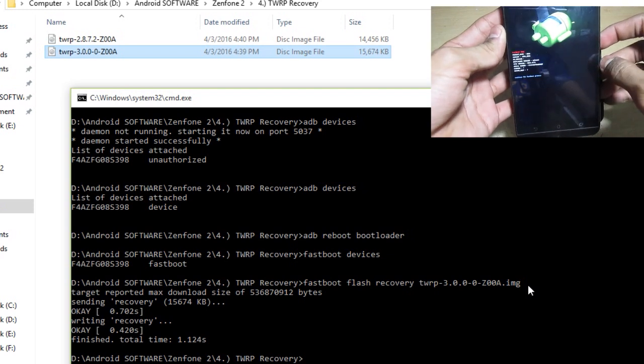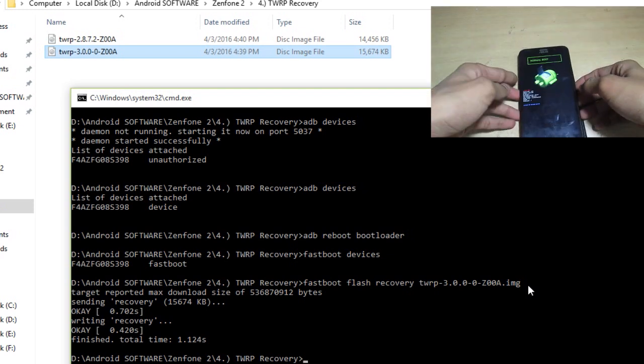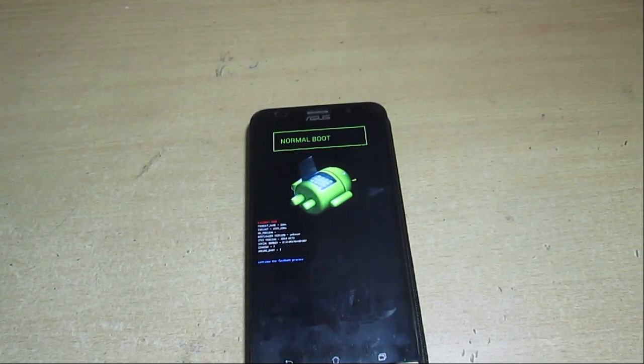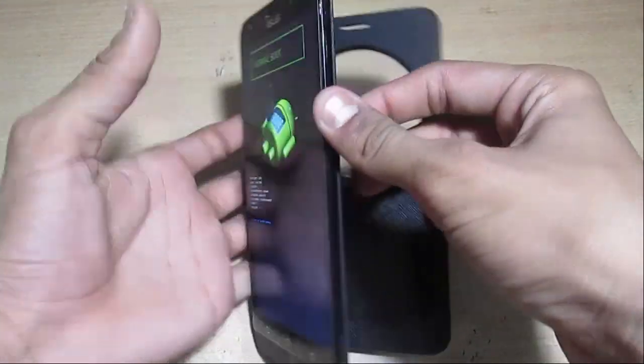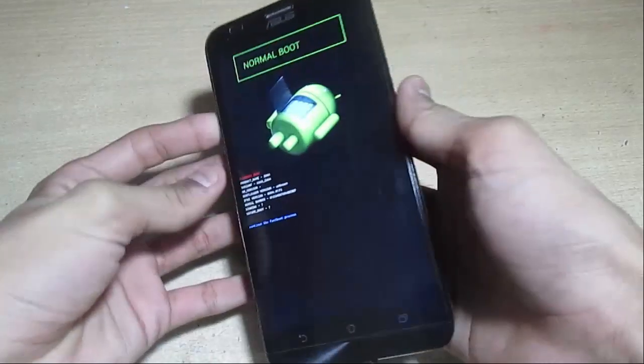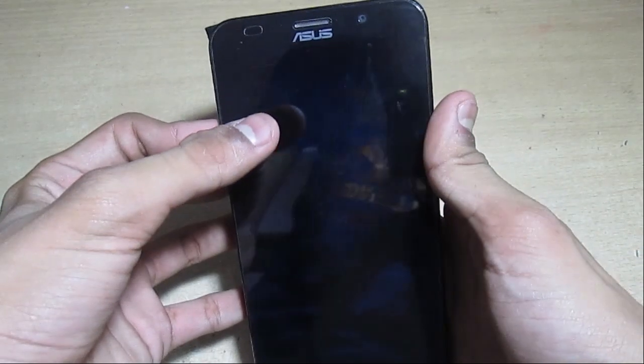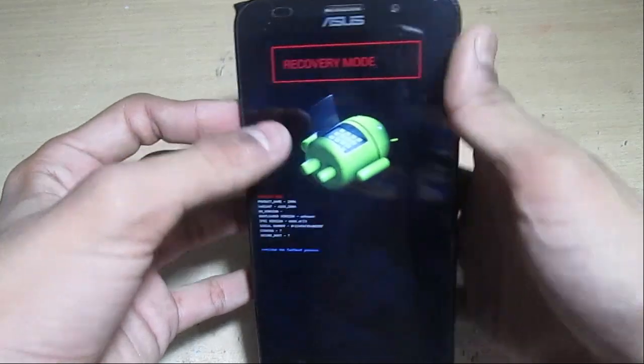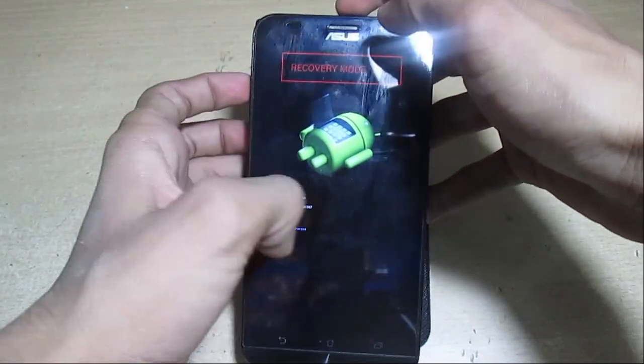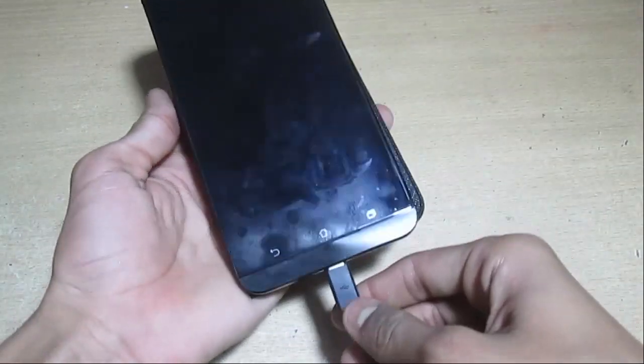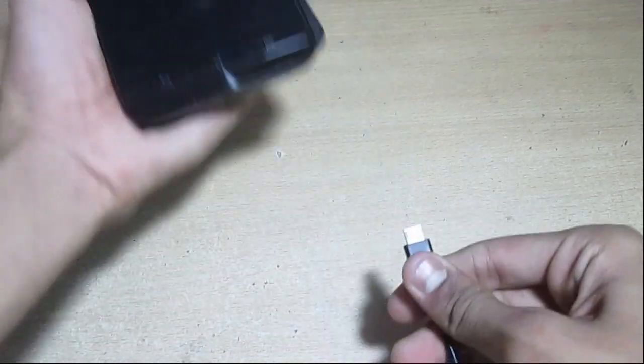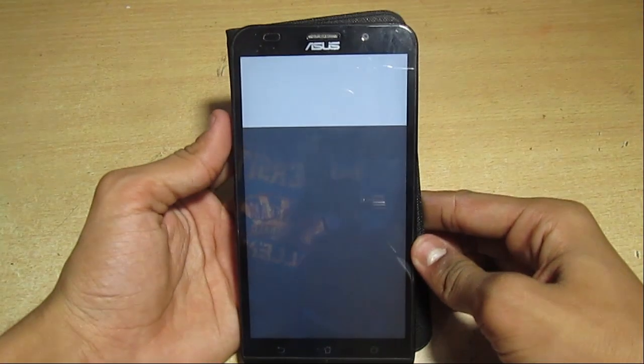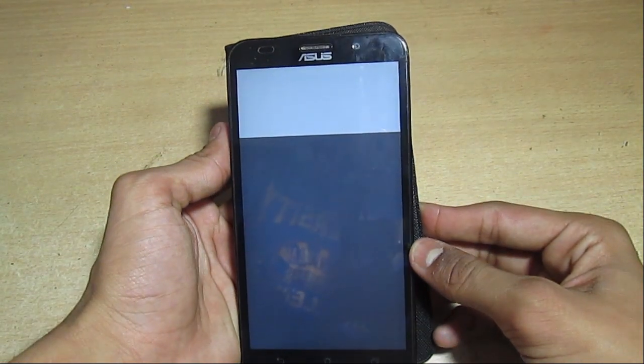From the volume keys you have to scroll up and choose recovery mode, then hit enter by pressing the power button. You can remove this micro USB cable. Now our device will reboot in the recovery mode in 10 seconds.